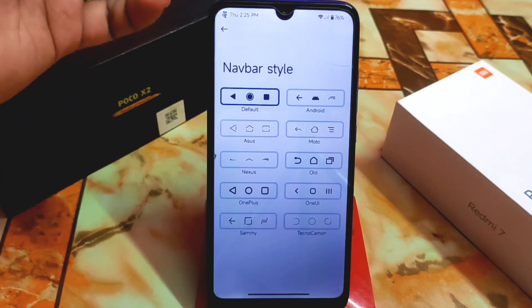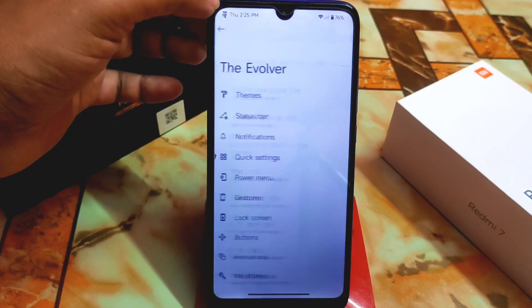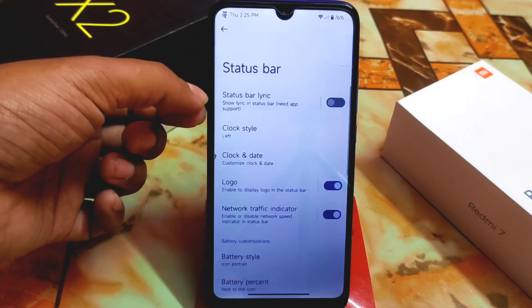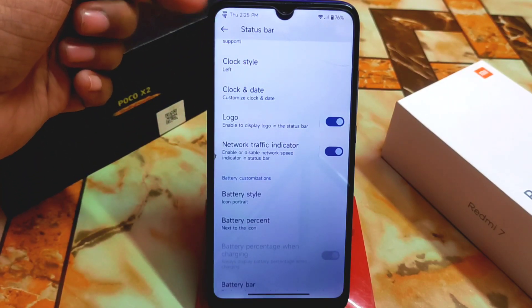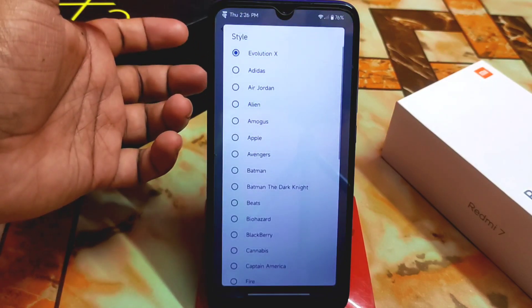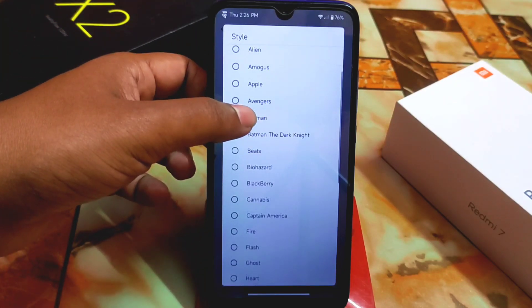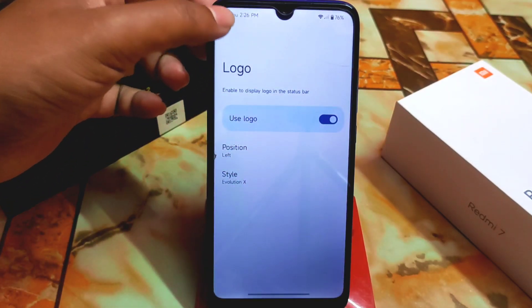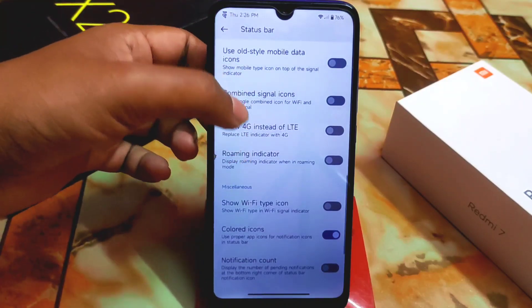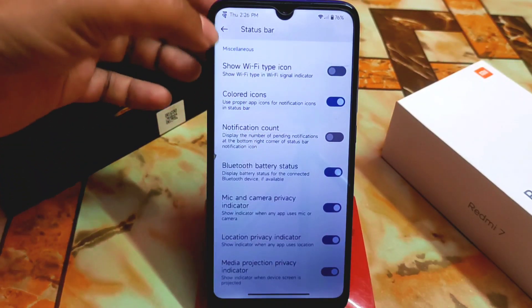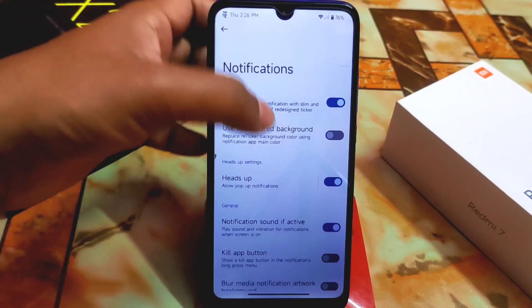Wi-Fi icons and other icons are all available. We have the status bar lyric feature which you can enable. We have logo options — Evolution X, Air Jordan, Alien, Avengers, and a huge collection of styles. We also have battery percentage, network traffic indicator (perfectly working), and combined signal icons. All necessary and huge customizations are here.